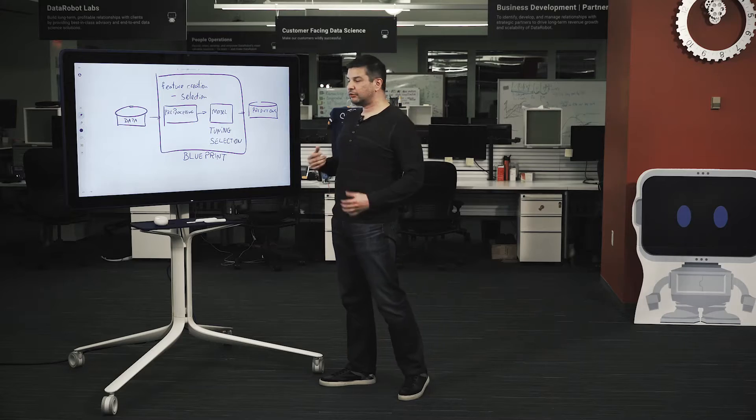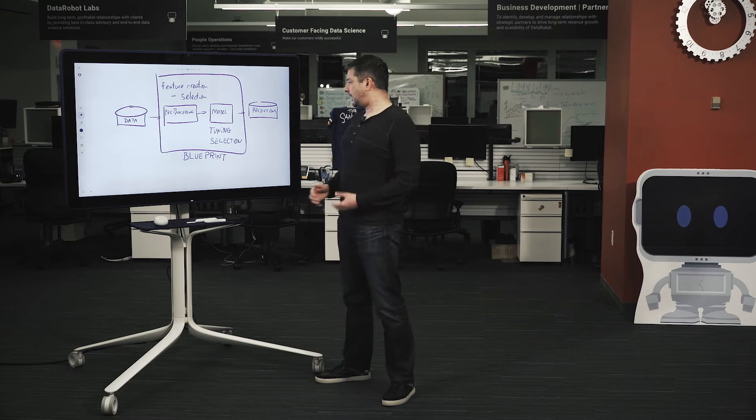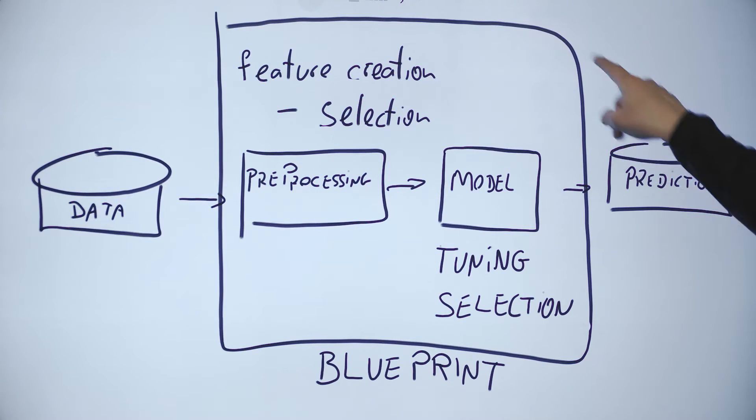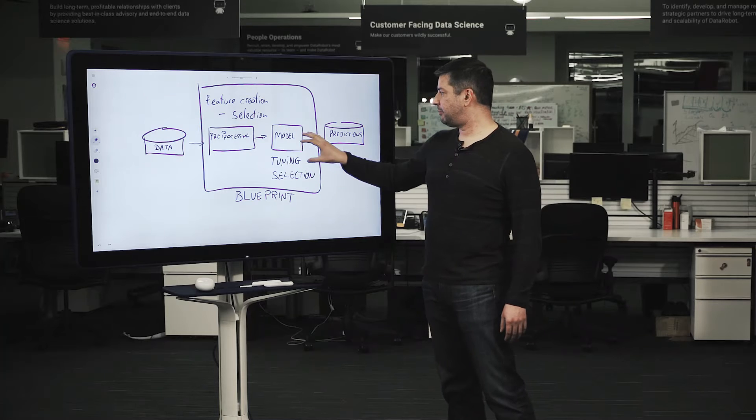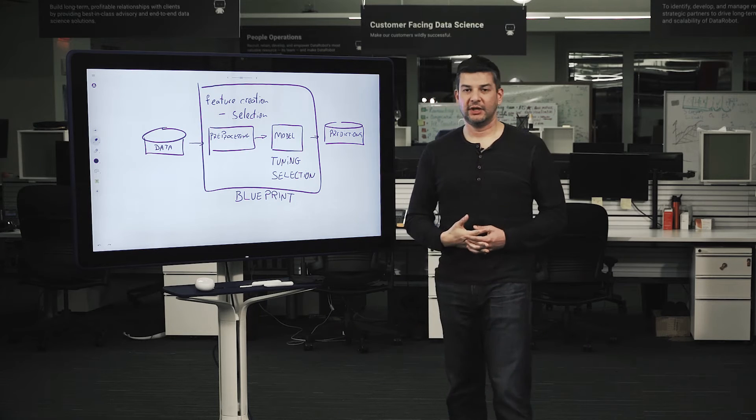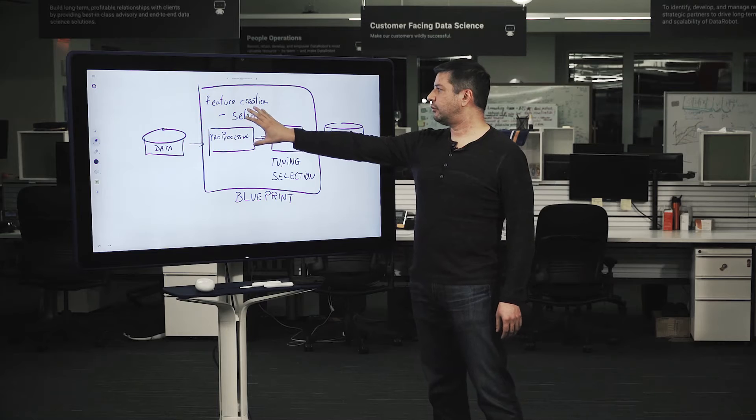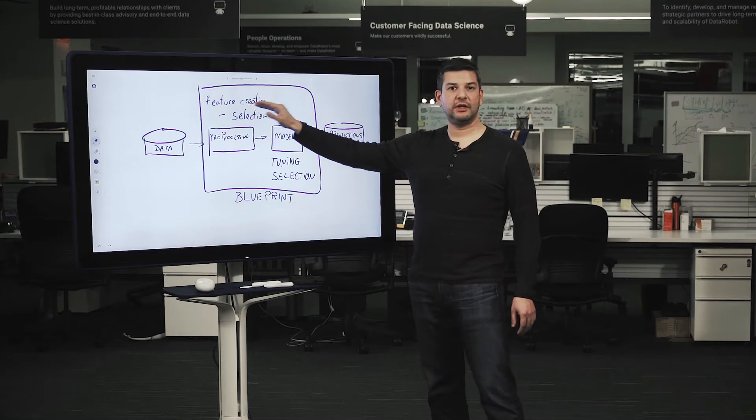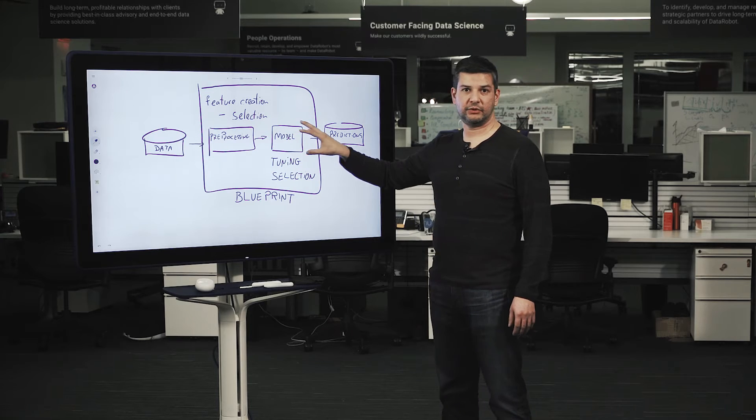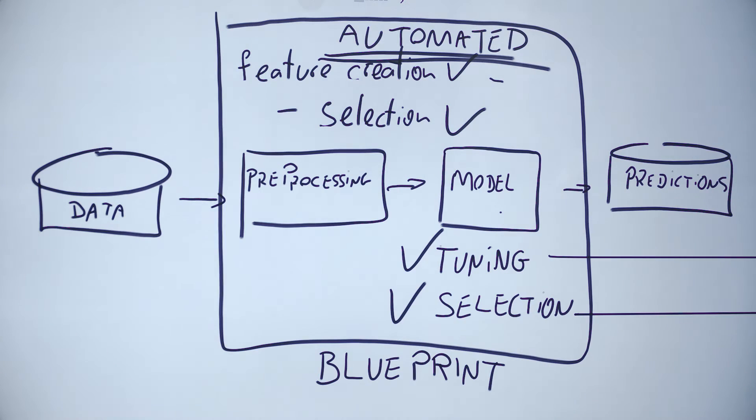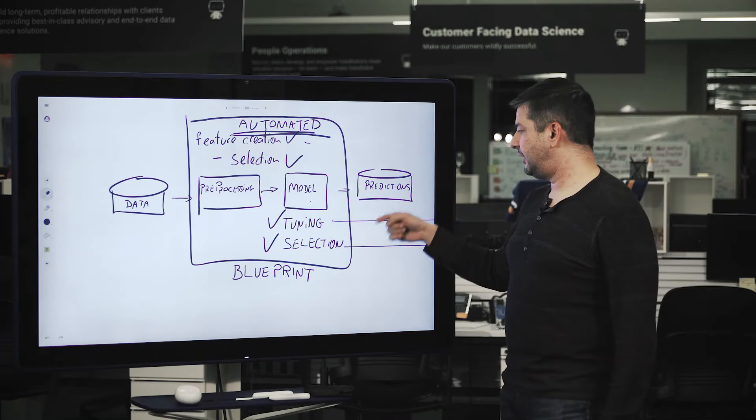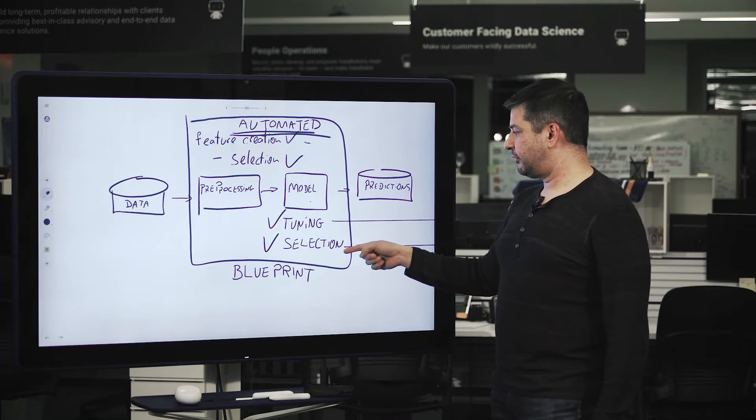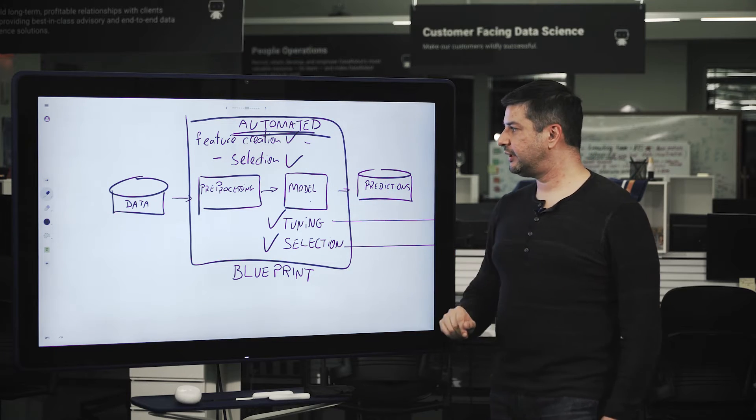To automate this process, I have to define a modeling blueprint as the combination of pre-processing and modeling. Because you have to recognize that the choice of algorithm also influences your choice of feature creation and feature selection. They are interrelated. Every step inside this box is completely automated, from algorithm selection to algorithm tuning, feature creation, and feature selection.